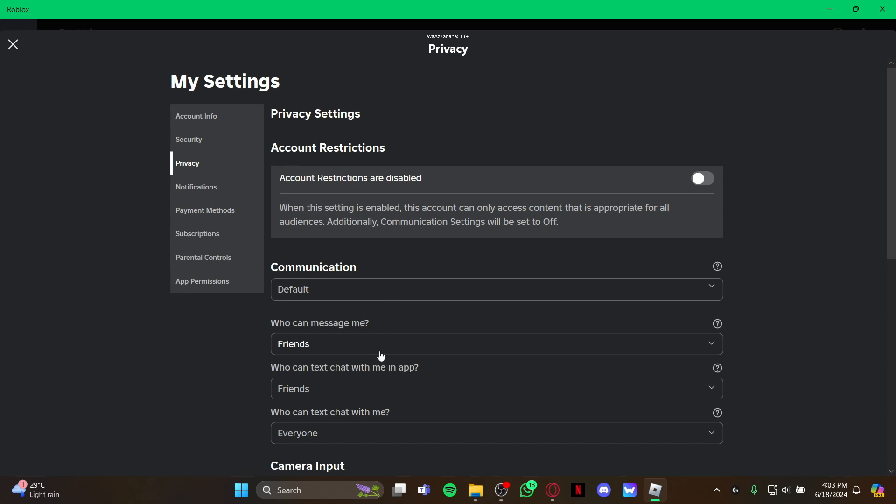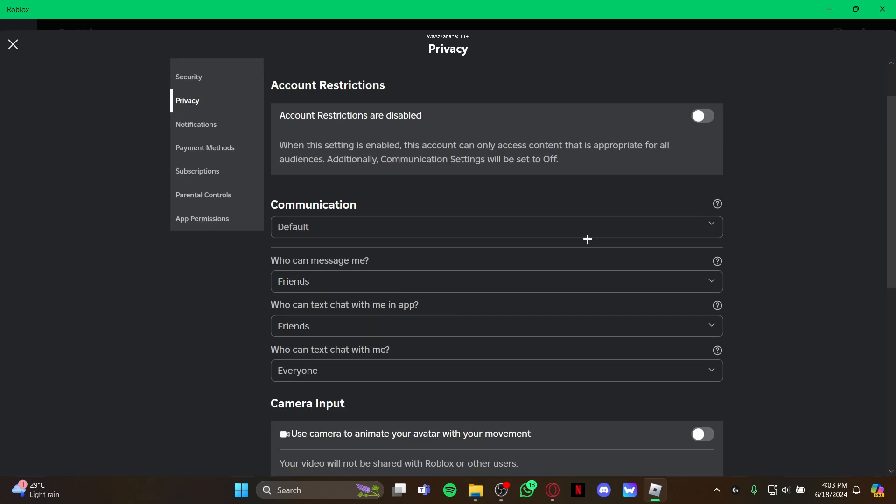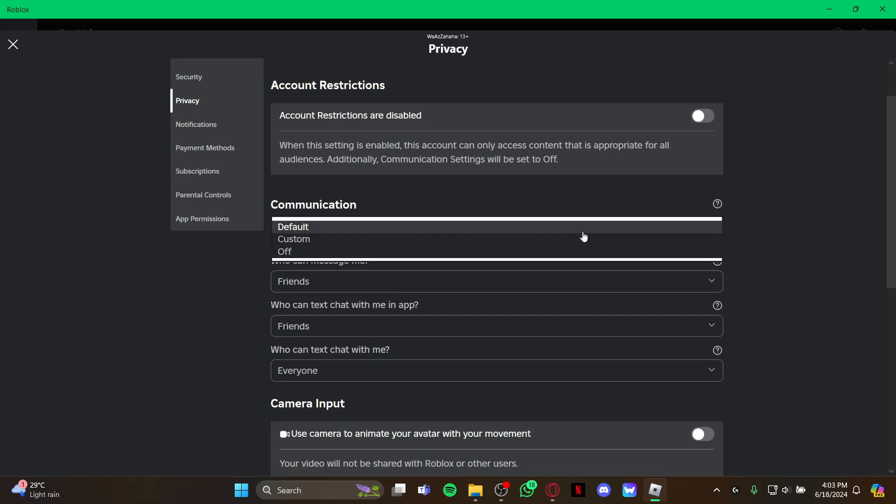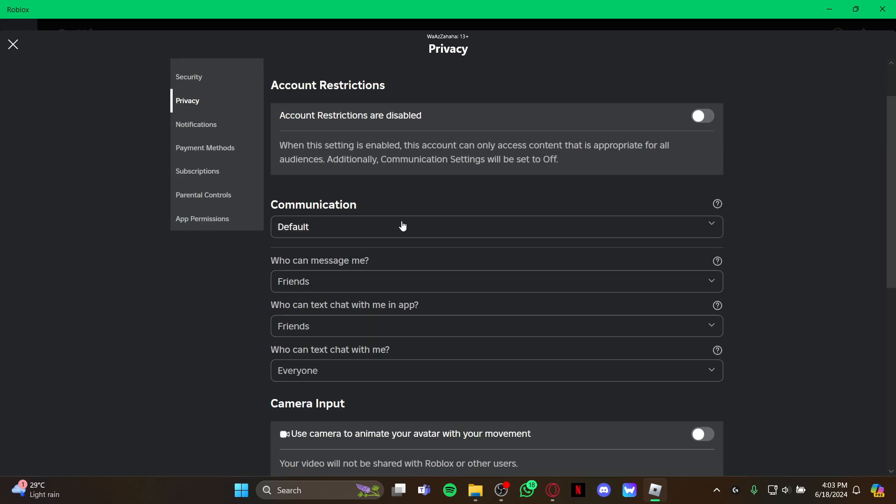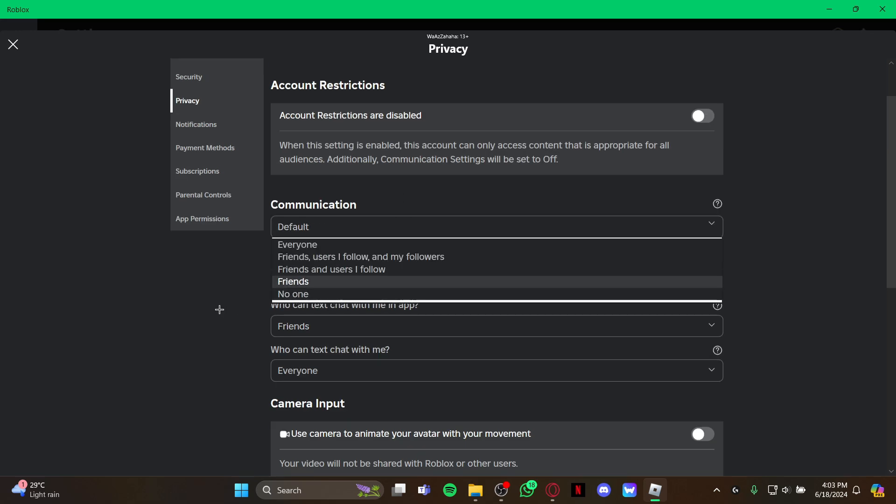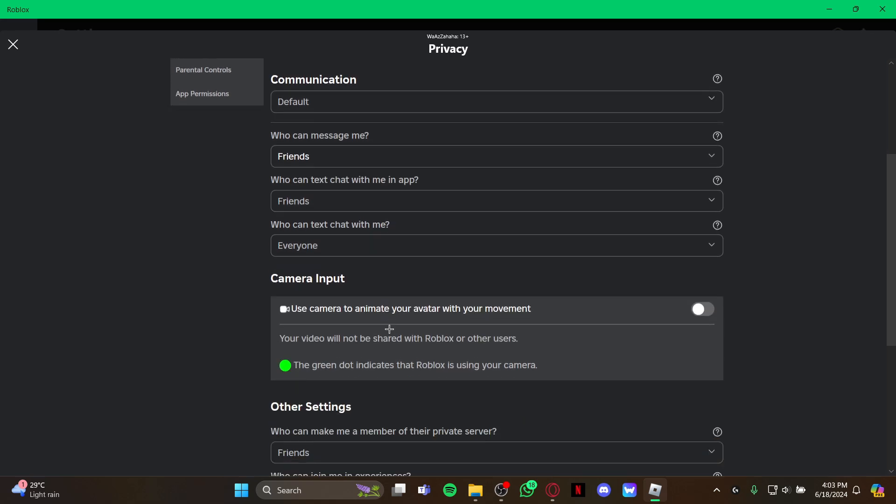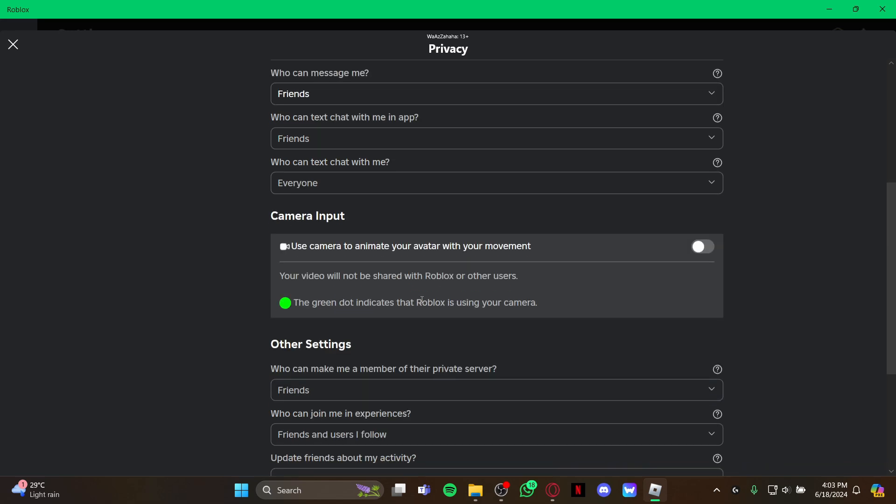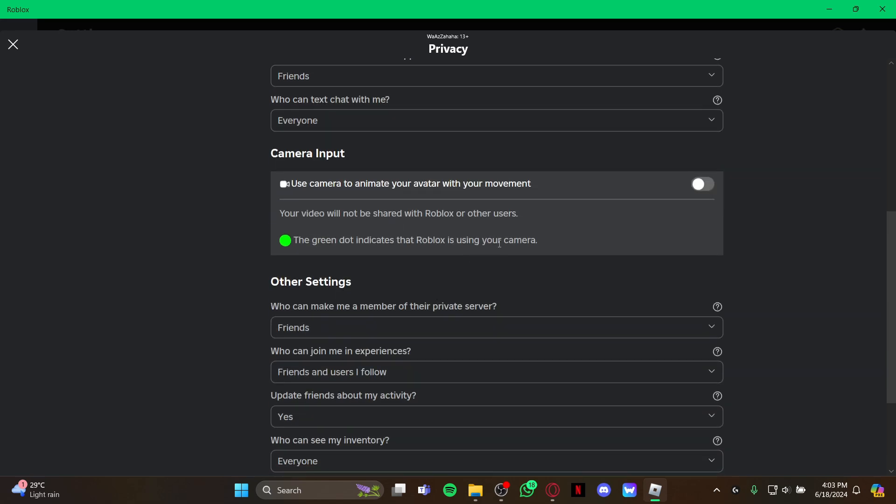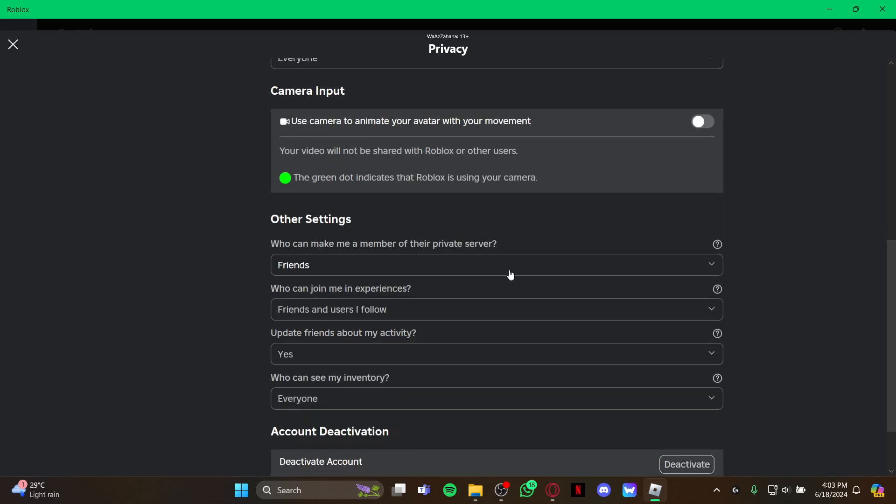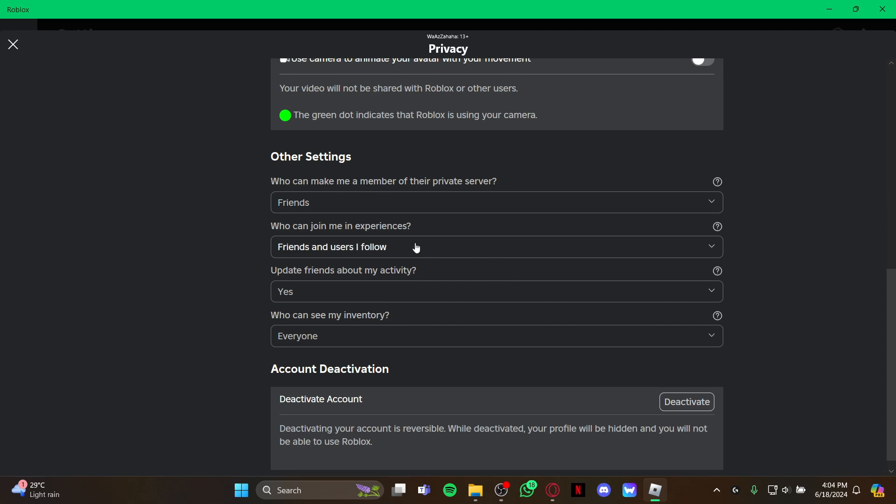As you open the privacy space, you can manage communication and who can message you, manage who can text chat with you in the app, and from here you can also manage the camera settings and other settings.